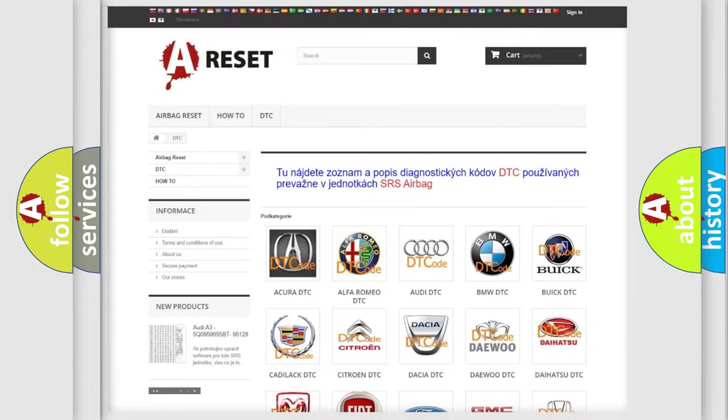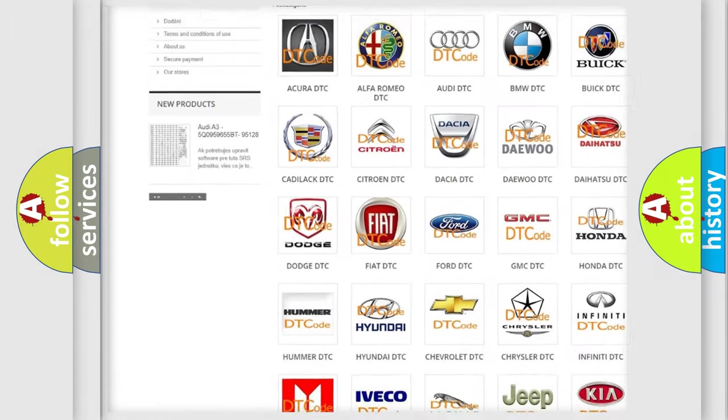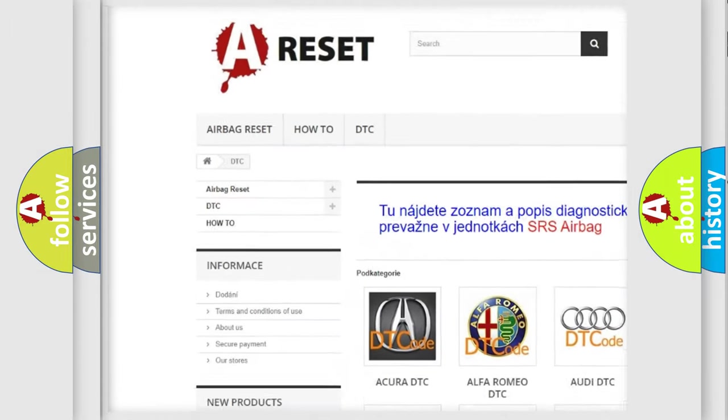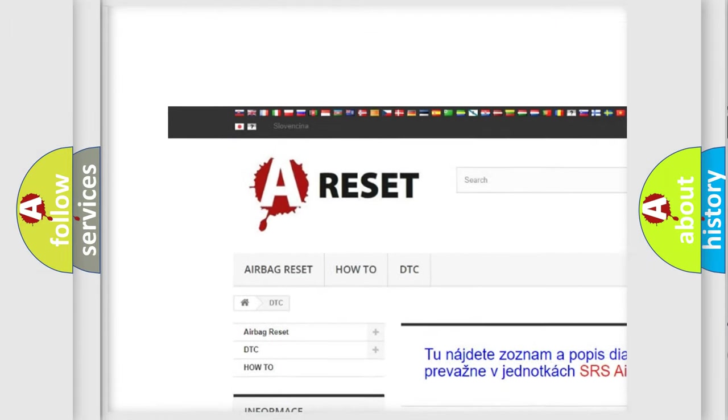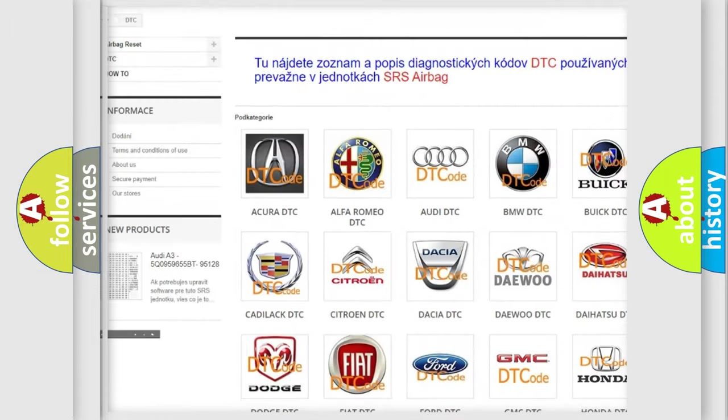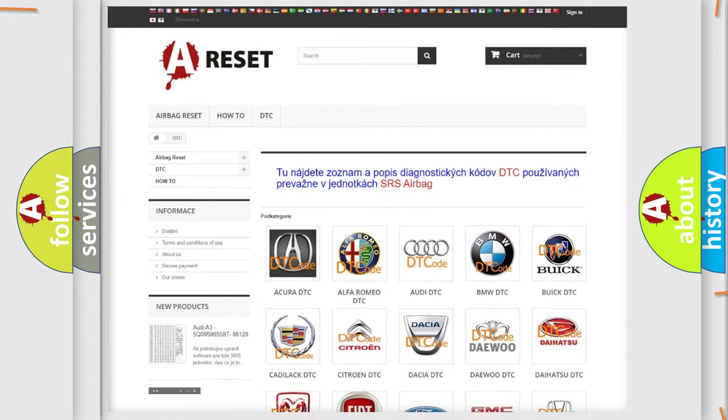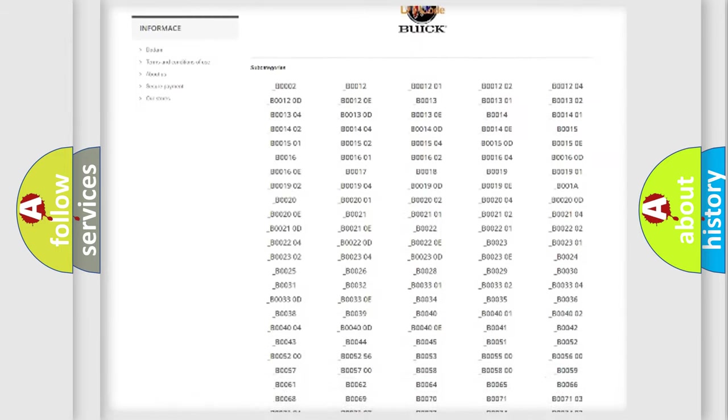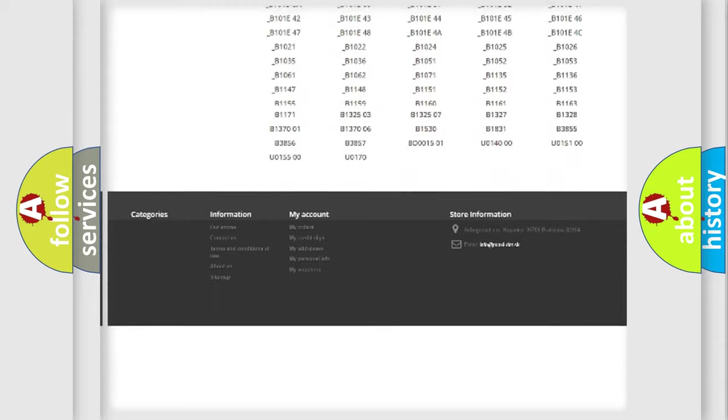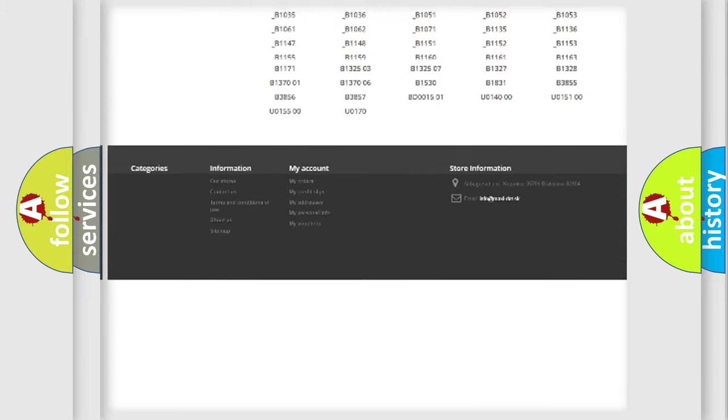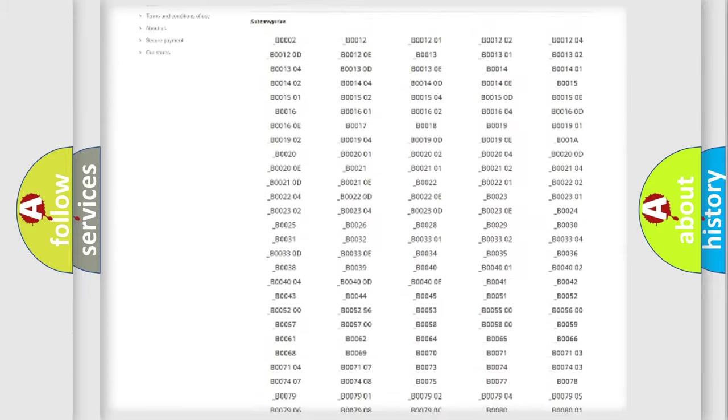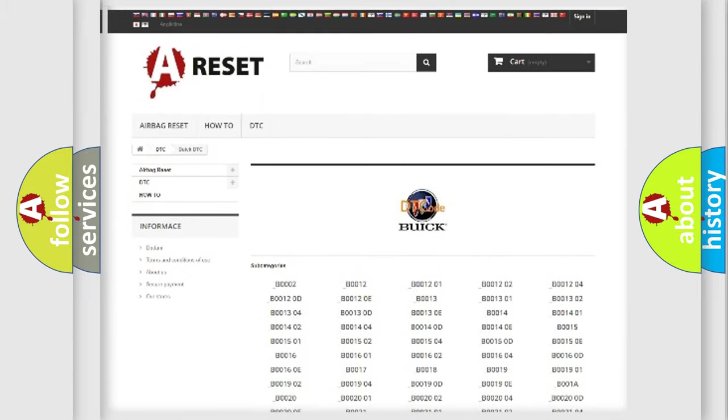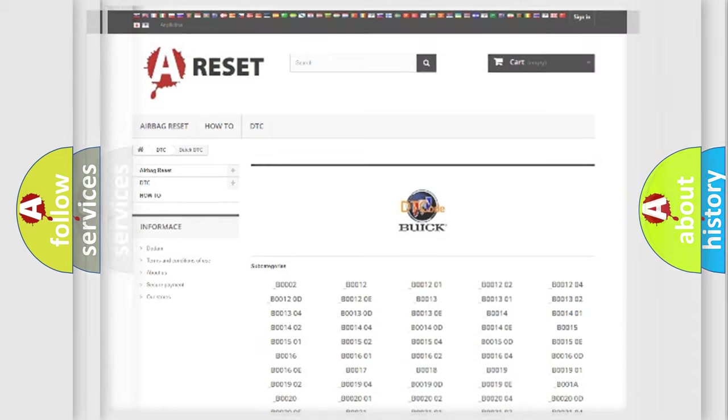Our website airbagreset.sk produces useful videos for you. You do not have to go through the OBD2 protocol anymore to know how to troubleshoot any car breakdown. You will find all the diagnostic codes that can be diagnosed in Buick vehicles, and many other useful things.